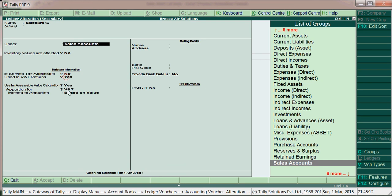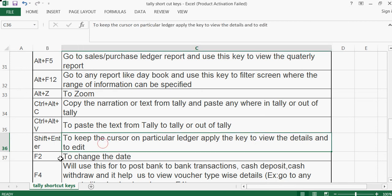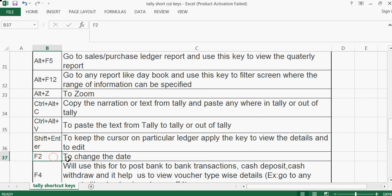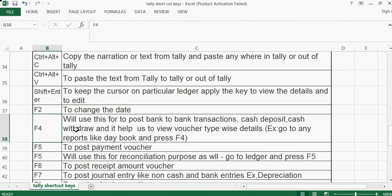F2 is used to change the date. F4 is used to post bank-to-bank transactions, cash deposit, or cash withdrawal. It also helps us to view voucher type-wise details — go to any report like the day book and press F4.